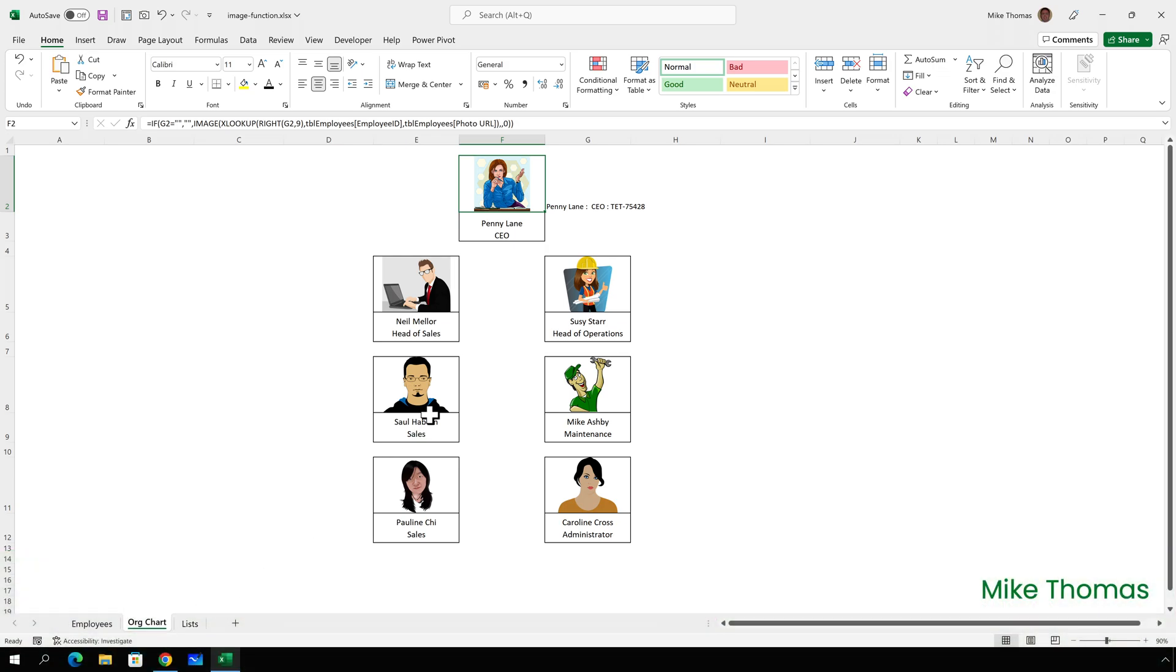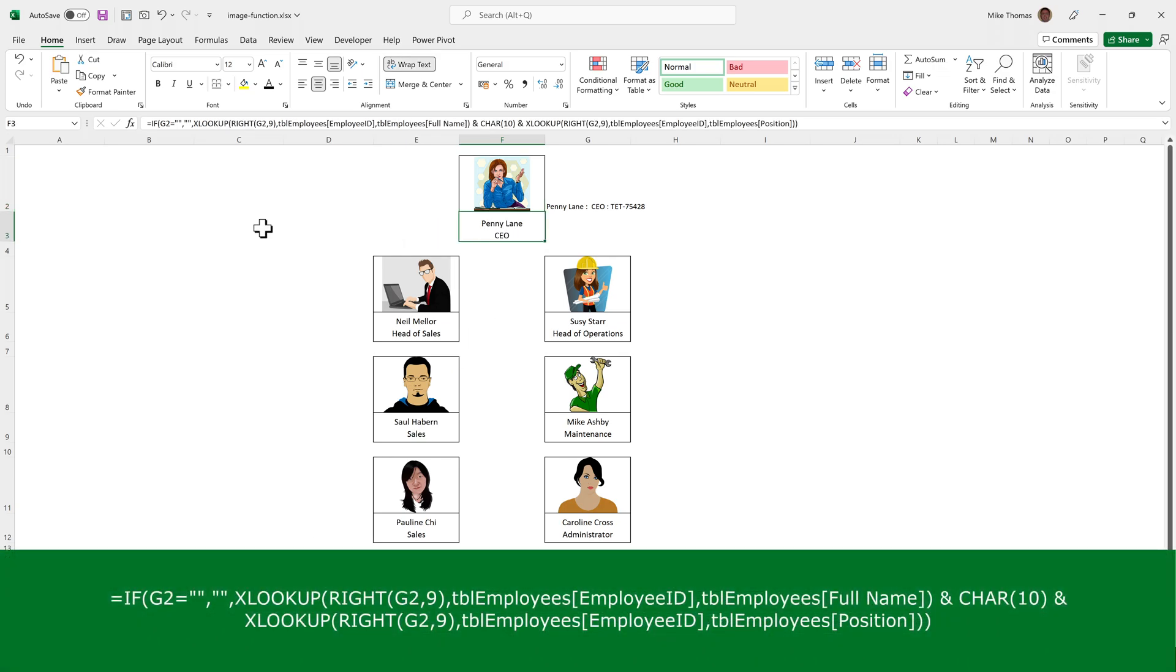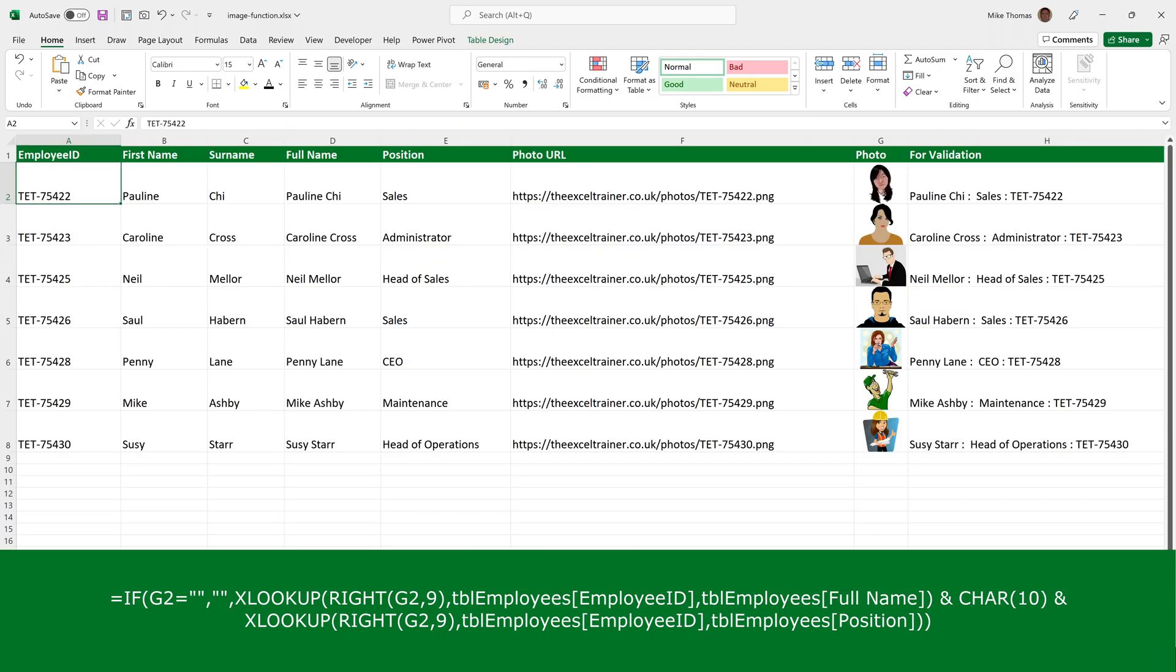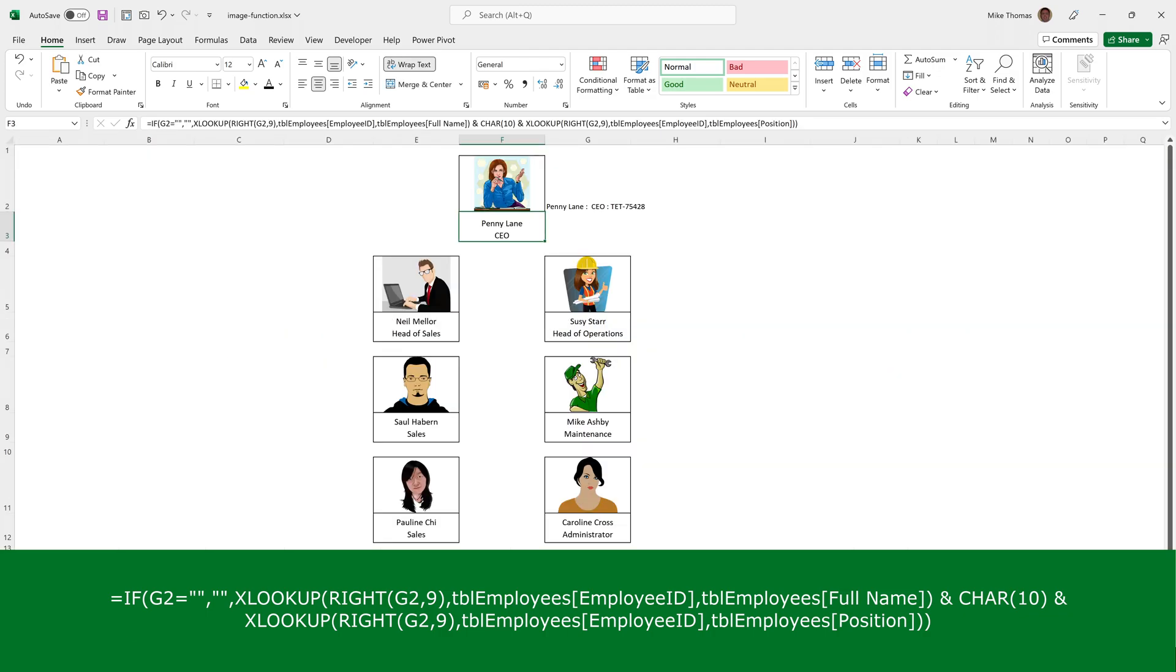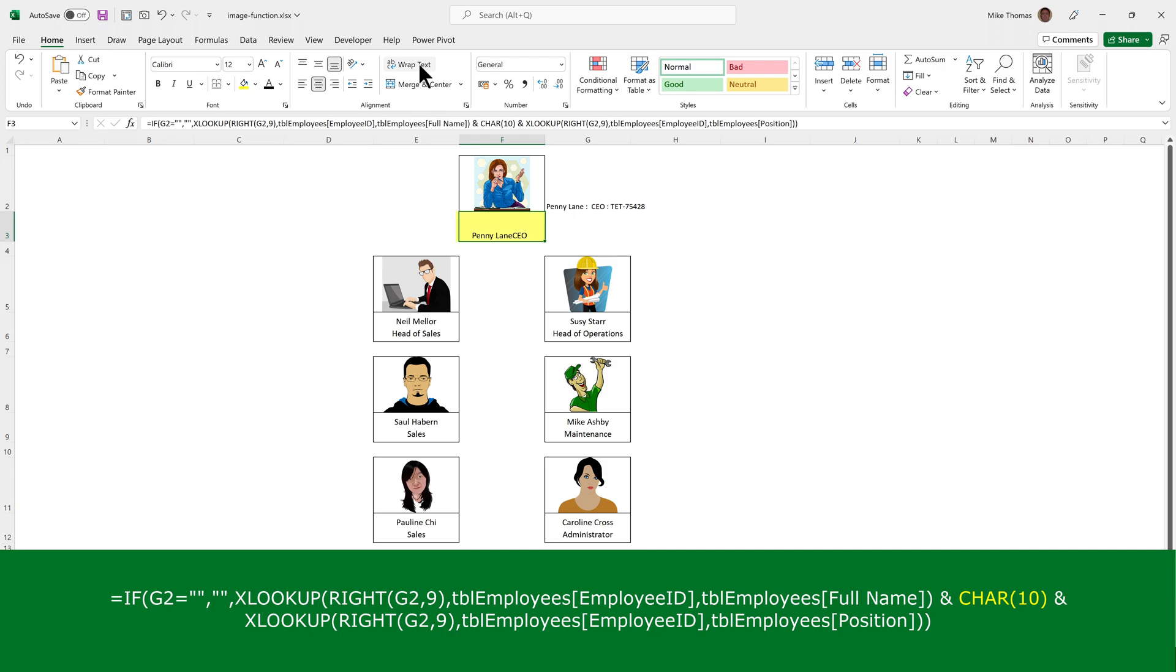But what about the cell below the photo? That is using an xlookup again to pick up the employee ID from column G, and it's picking up the name and the position from the main table. The CHAR10 is what's generating the line break, but also you need to make sure that wrap text is turned on for that cell. If it isn't, then even though CHAR10 is within that formula, which as I say is what's generating the line break, it gets ignored. So let's turn wrap text on.